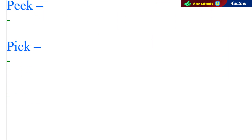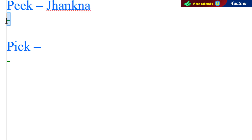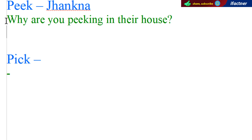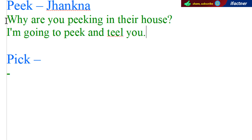Doston, next word hai PEEK — P-double-E-K. Ab yeh jo PEEK hai, iska matlab hota hai jhaankna, jhaanki maarna. Jaise main pooch sakta hoon: 'Why are you peeking in their house?' — aap kisi ke ghar mein jhaanki maar rahe hain, toh main aapse poochunga: Why are you peeking in their house? Aur agar aap kehte hain: 'Zara dekho wahan par kaun hai?' toh main kehta hoon: 'I am going to peek and tell you' — main abhi jhaanki maarta hoon aur aapko batata hoon.